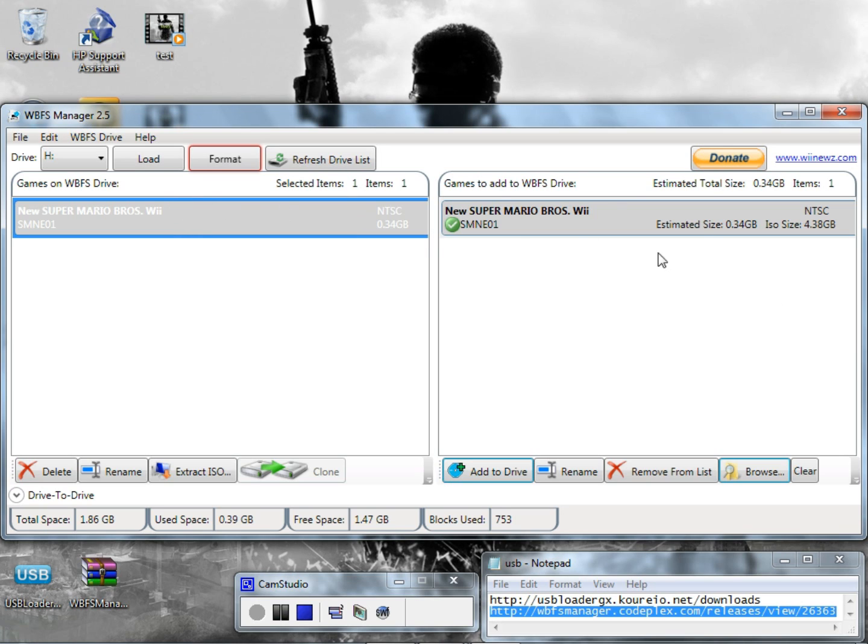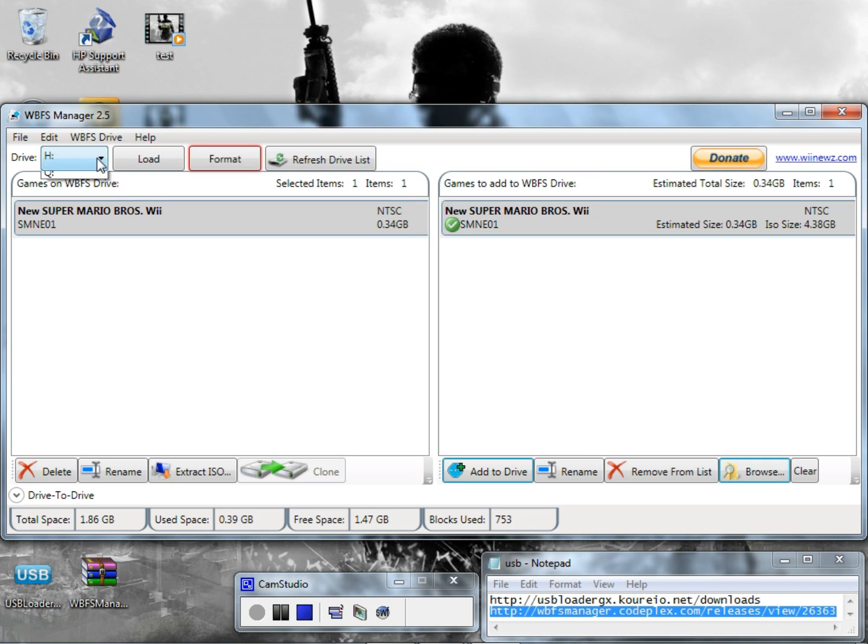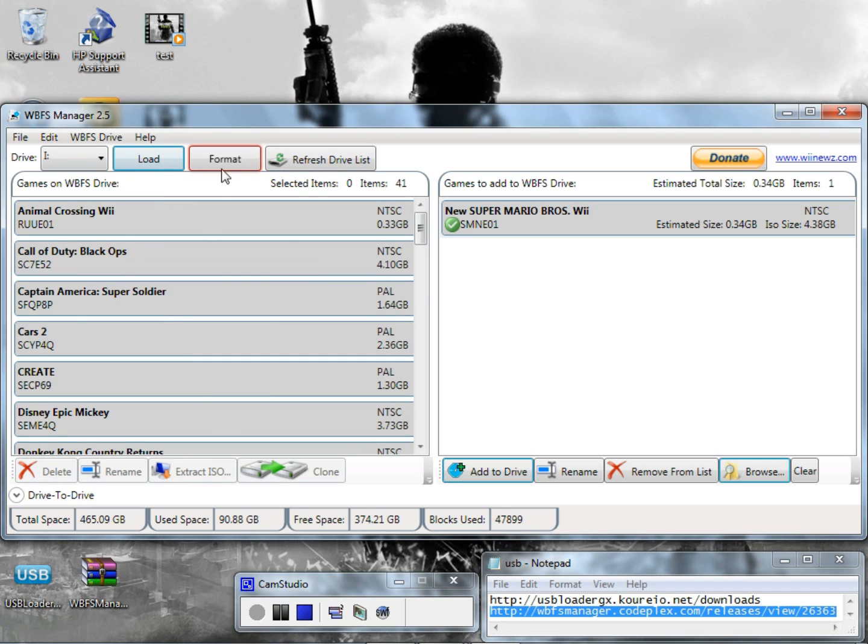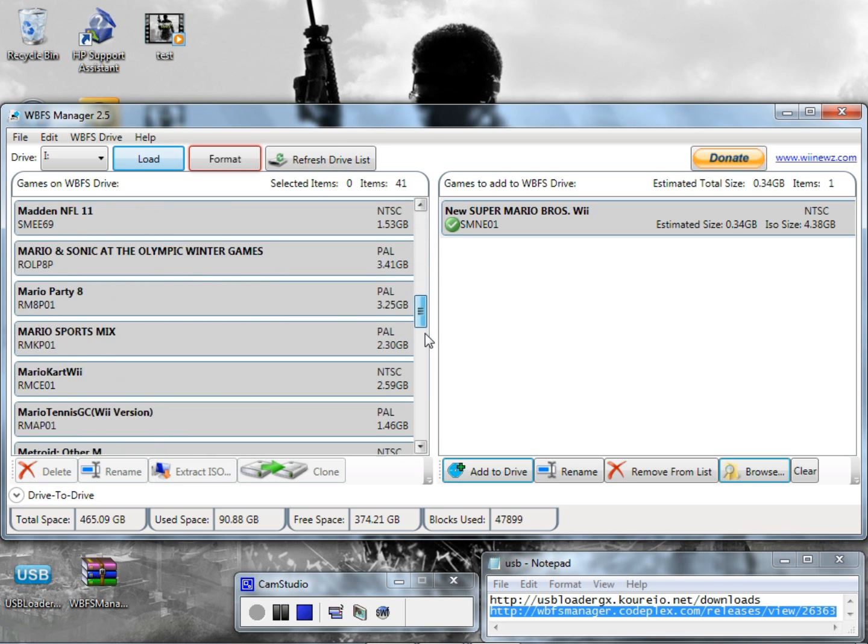And just a demonstration what it would look like if you have a lot of games saved on a bigger hard drive, I'm loading my actual one that I have my games on and I have that on the I drive. So I just go to my hard drive I have it on, hit load, and these are the actual ones that I have right here.